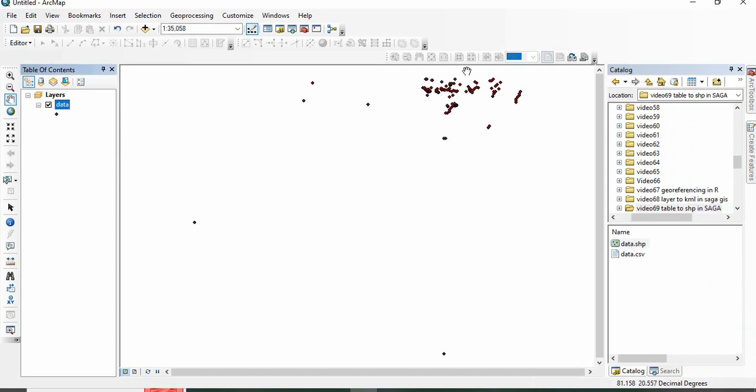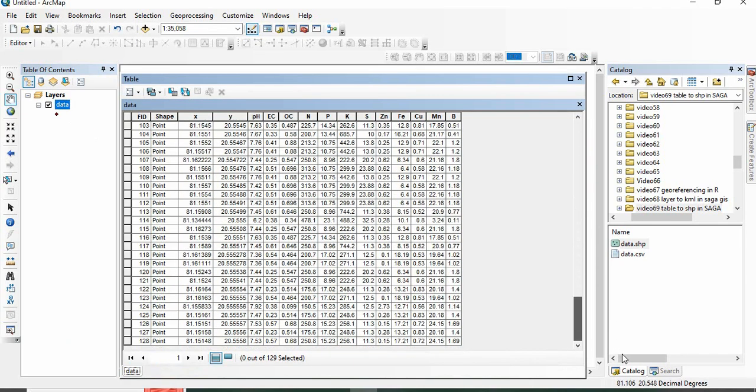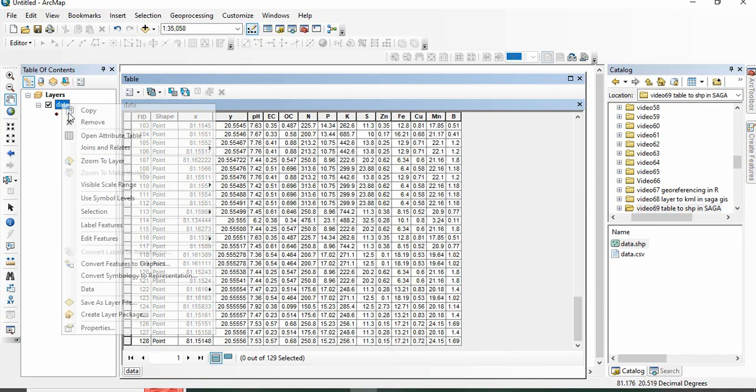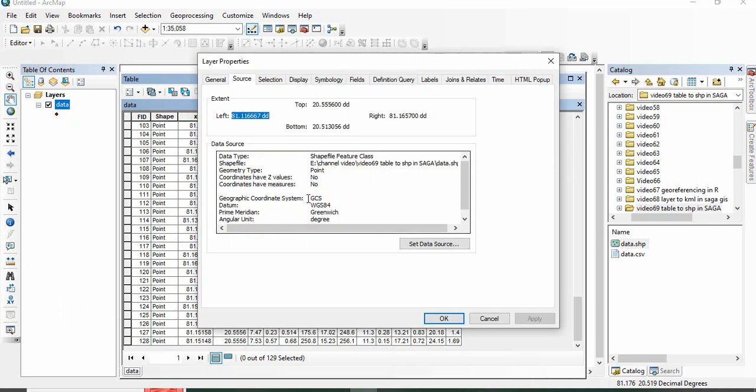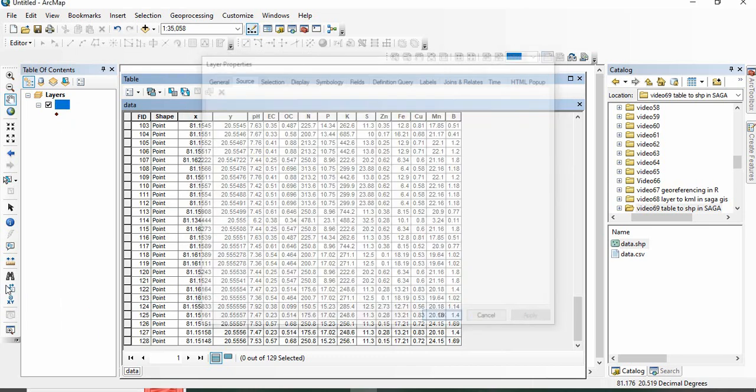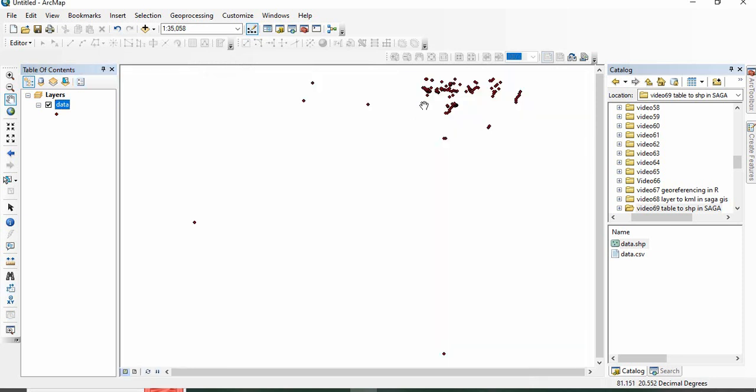So this is the file. This is the attribute. You can also see the properties, so the geographic coordinate system is GCS and datum is WGS84. This is how we can convert a table file of latitude, longitude, and attributes to a point shapefile in SAGA GIS. Thank you for watching.